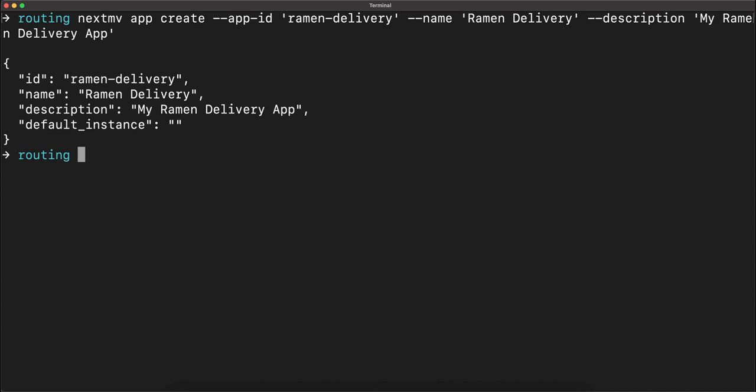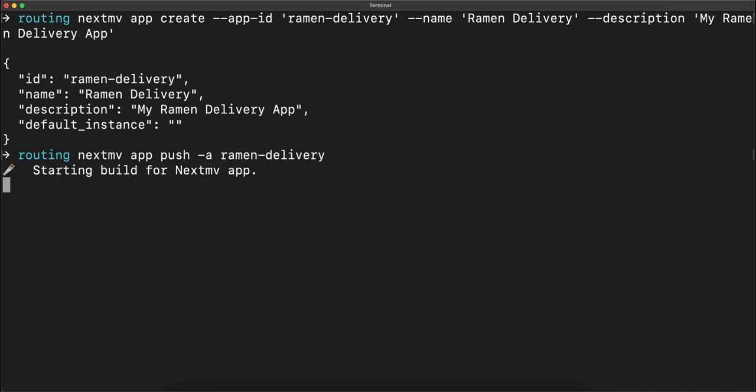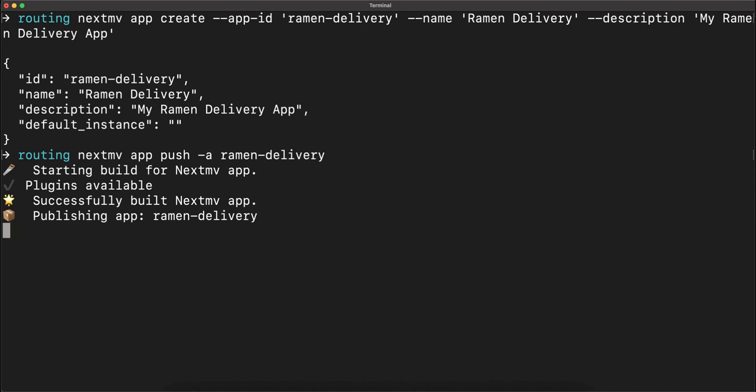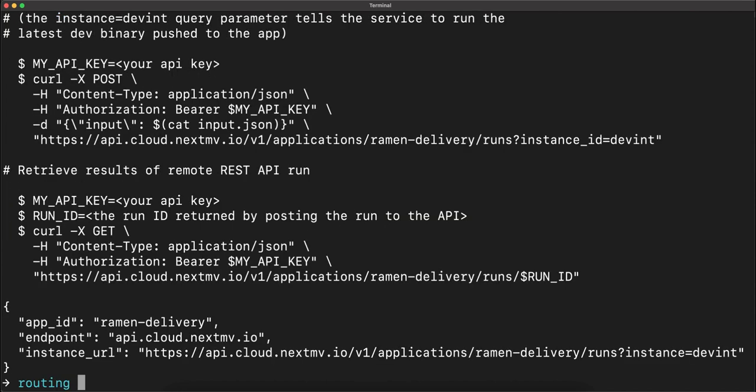Now let's push that application to Nextmv Cloud. You can see that the app is building. And publishing is now successful.